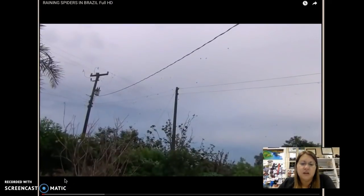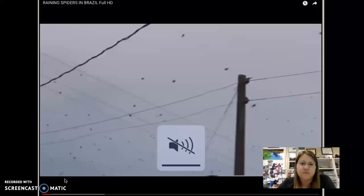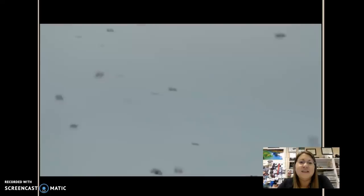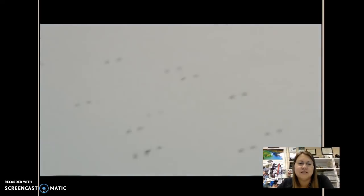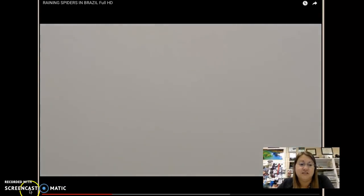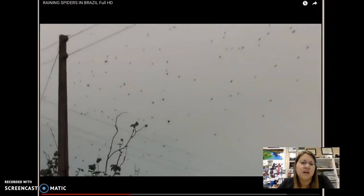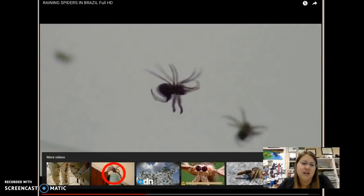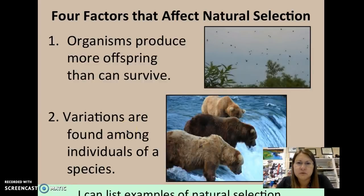Take a look at this video and see what is going on. Those are spiders hanging in the air — spiders everywhere. I would not be walking around with spiders raining down everywhere. So why do you think there are so many spiders everywhere in that video?